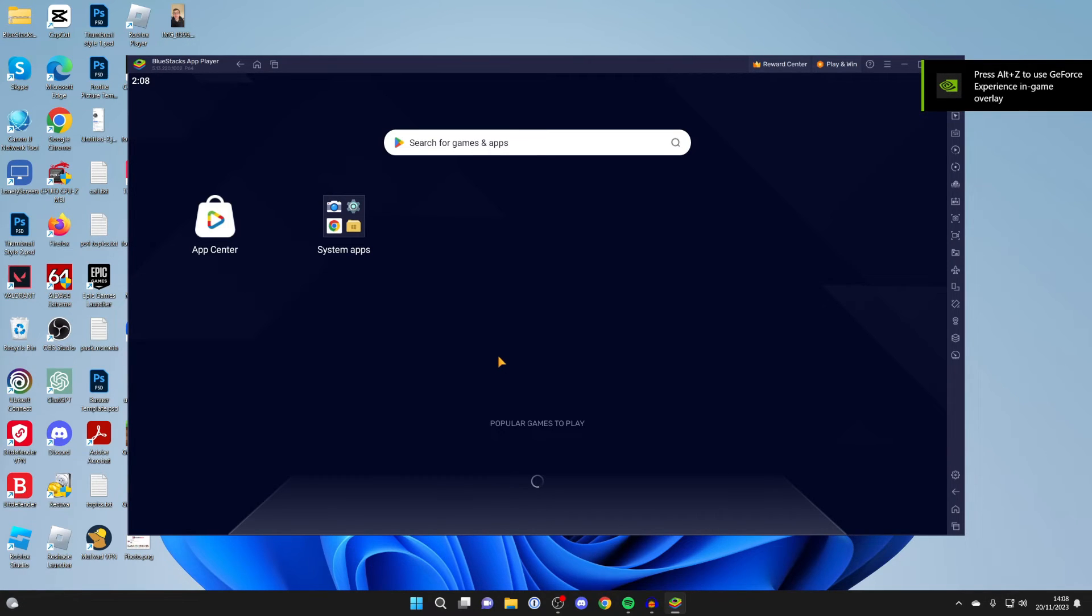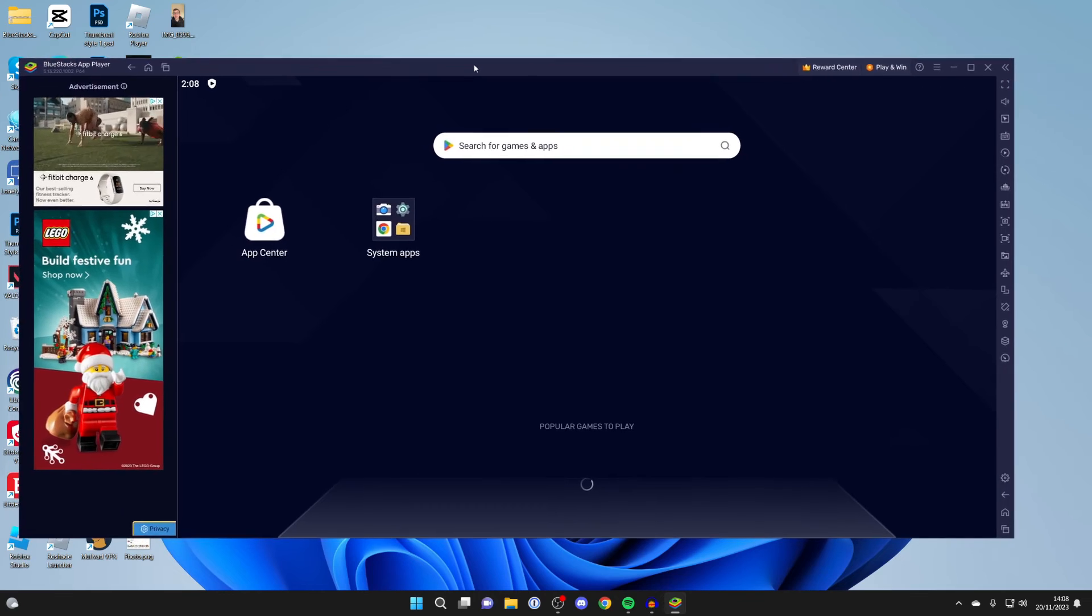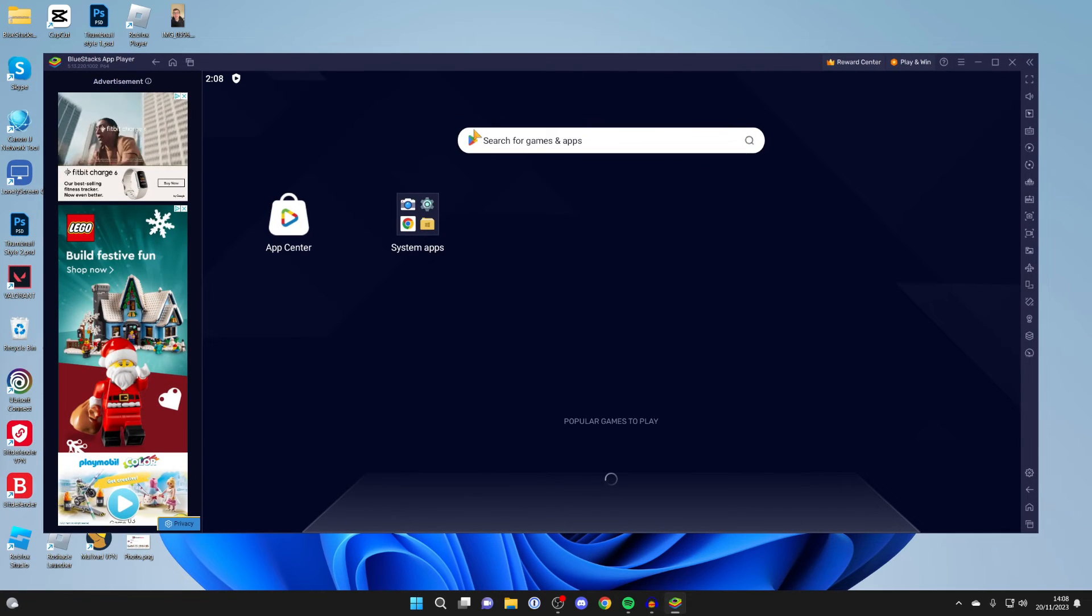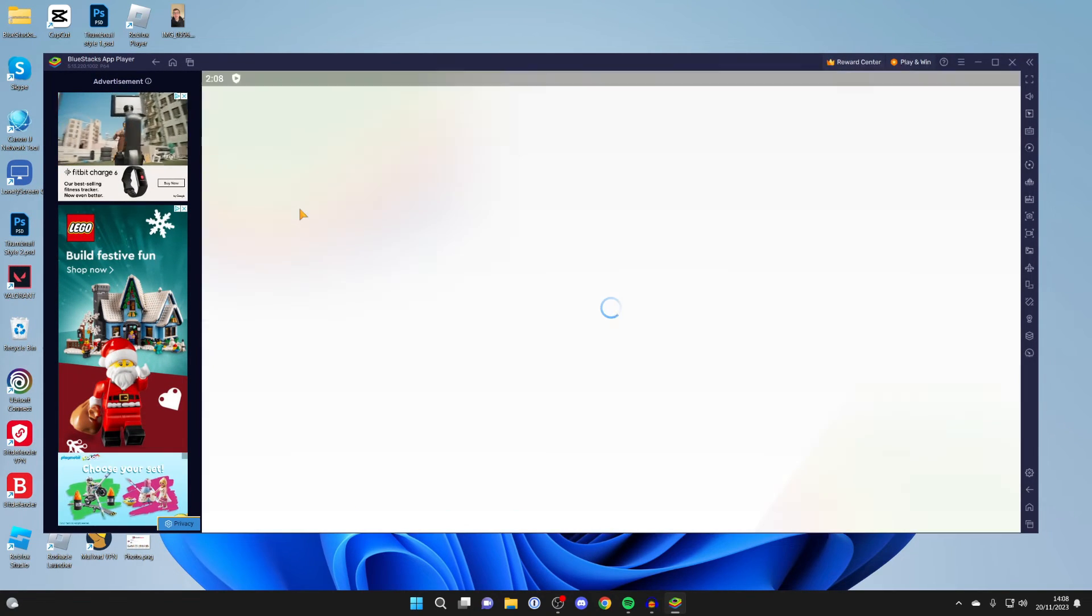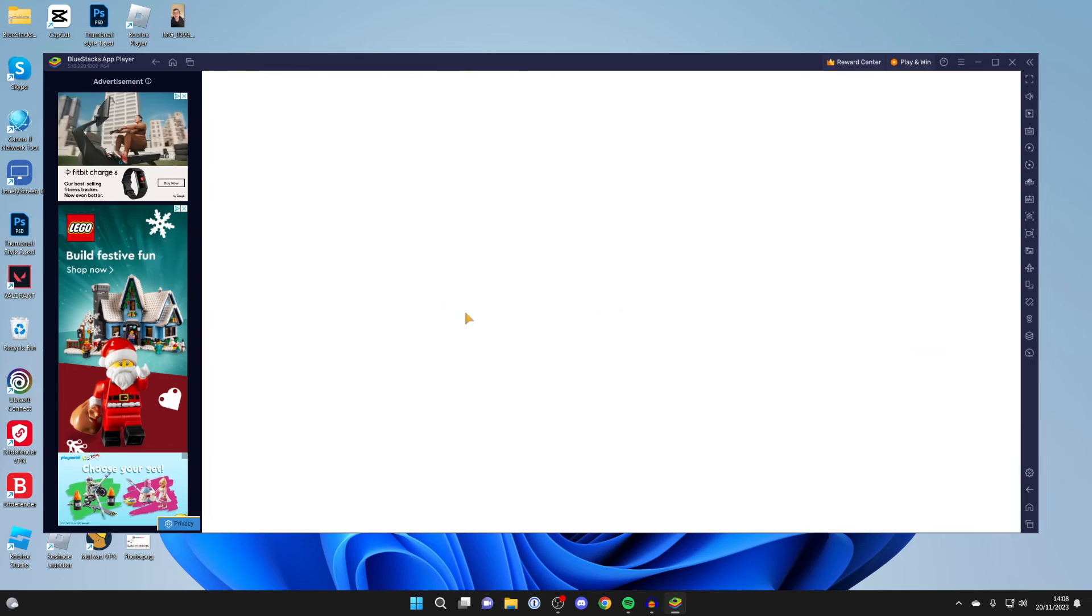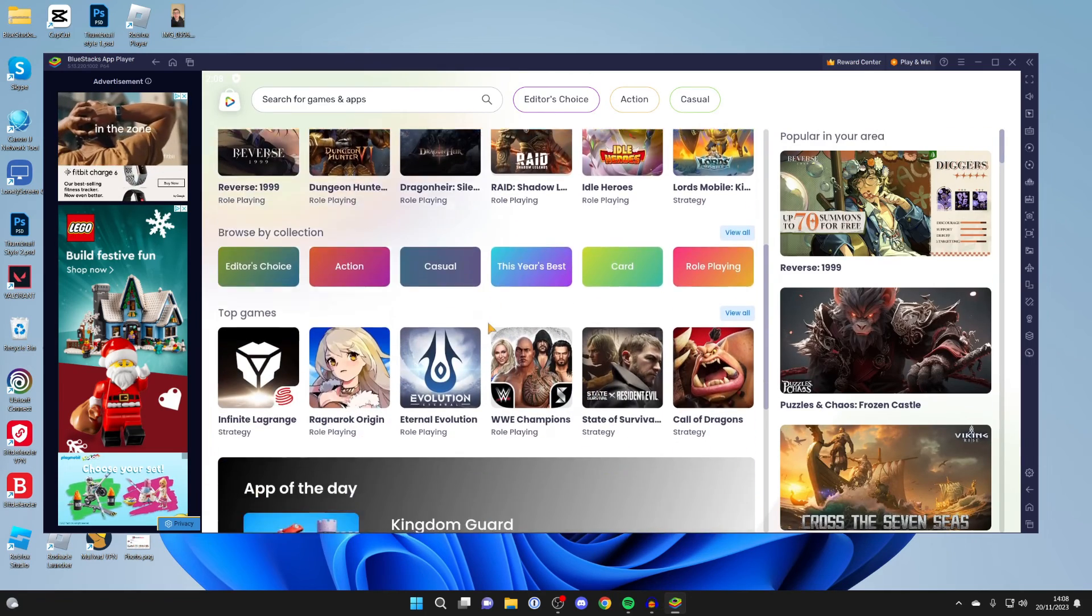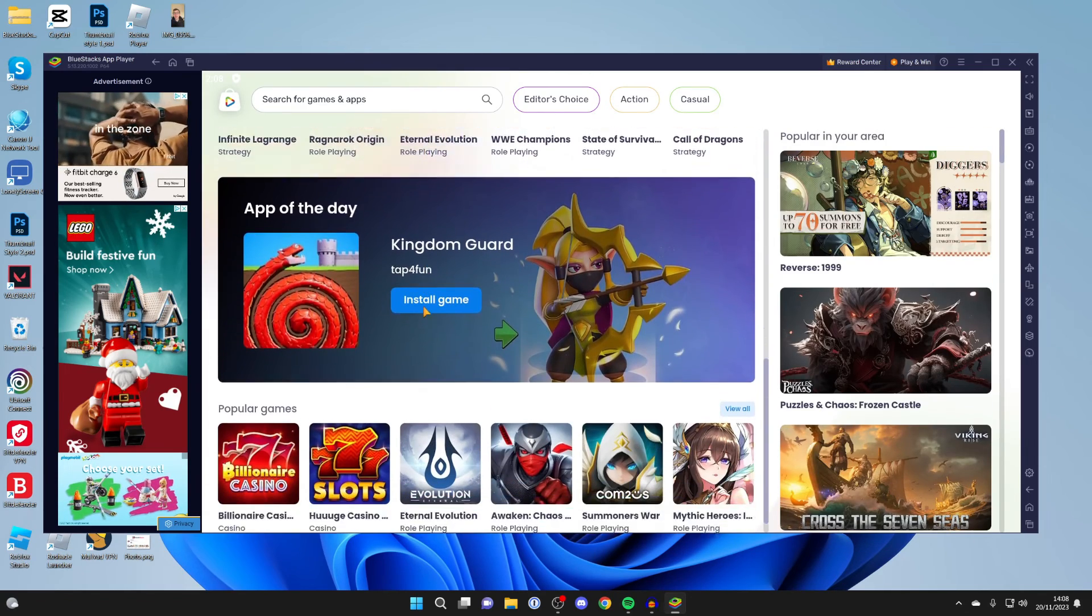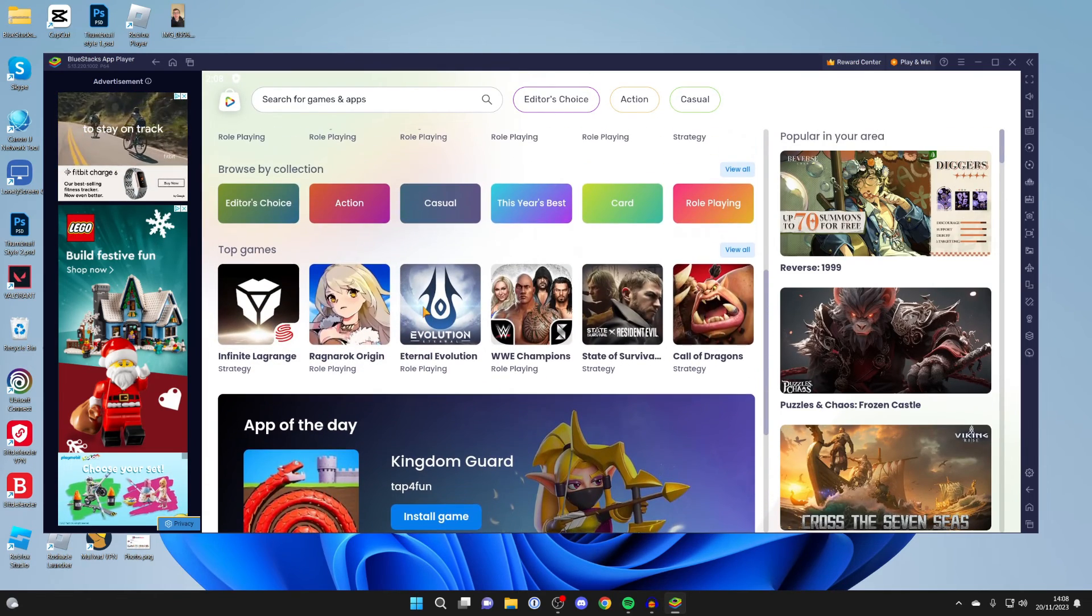But then here we are in BlueStacks. We've now successfully downloaded and installed it. So what you could do is go into the app center and you can start getting some apps. As you can see, there are loads to choose from. To get one, all you need to do is click on it.